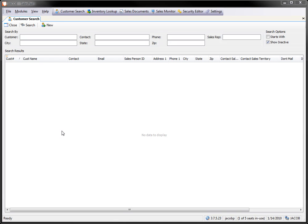What this allows us to do is we get asked a lot of times to be able to filter the customer search and sales documents so that only a specific sales rep can see their customers and their documents. And we can accomplish this using the script manager.